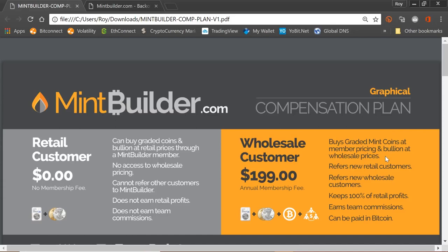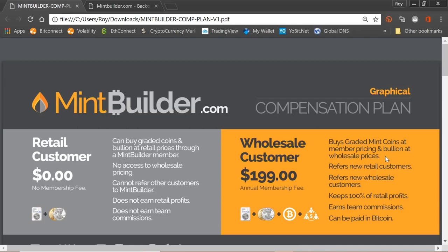Graded minted pristine collectible very rare coins. You will get these as a member every single month just by being a member. You will also be able to refer new retail customers as part of this new platform. You can refer retail customers and you will get 100% of the retail profits for everything that goes through your channel.